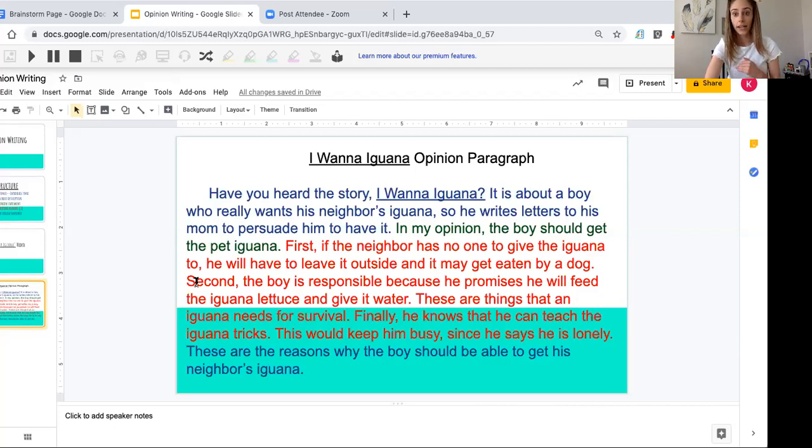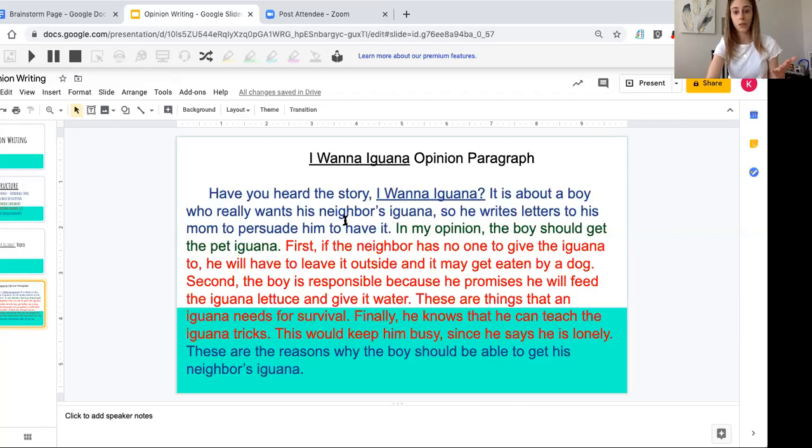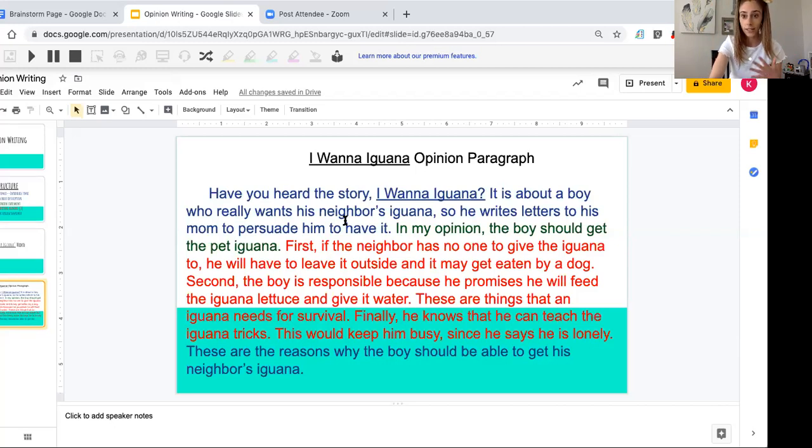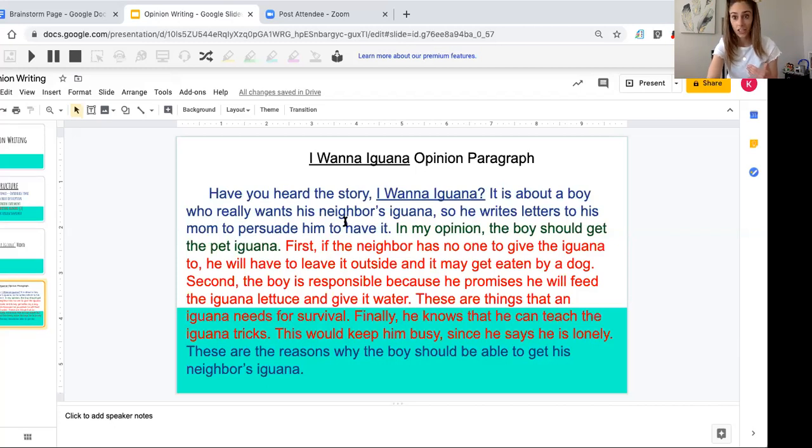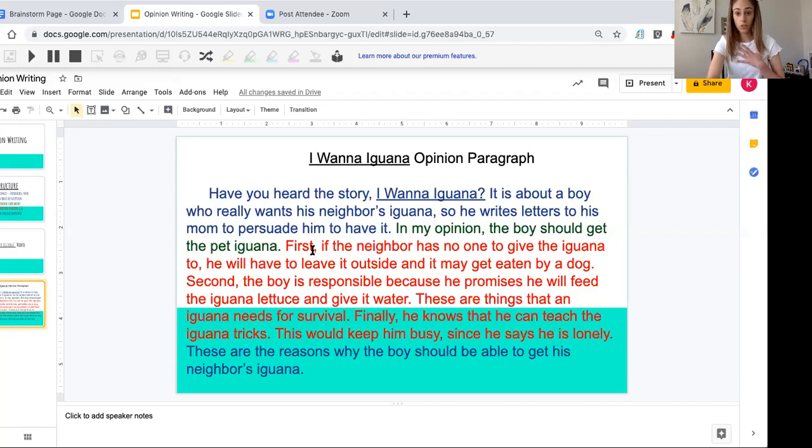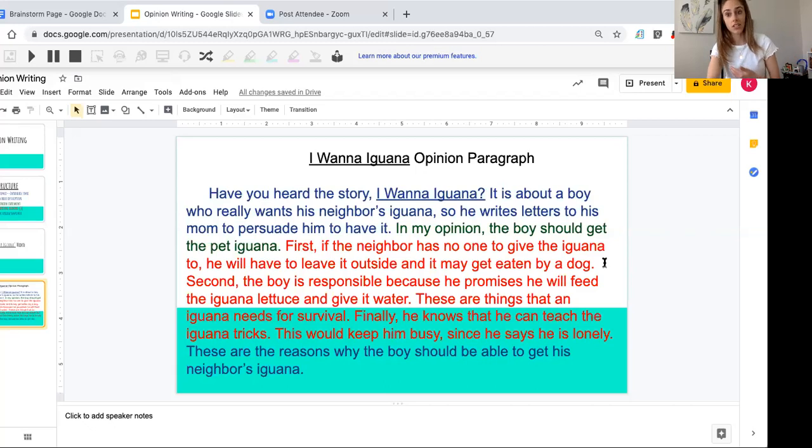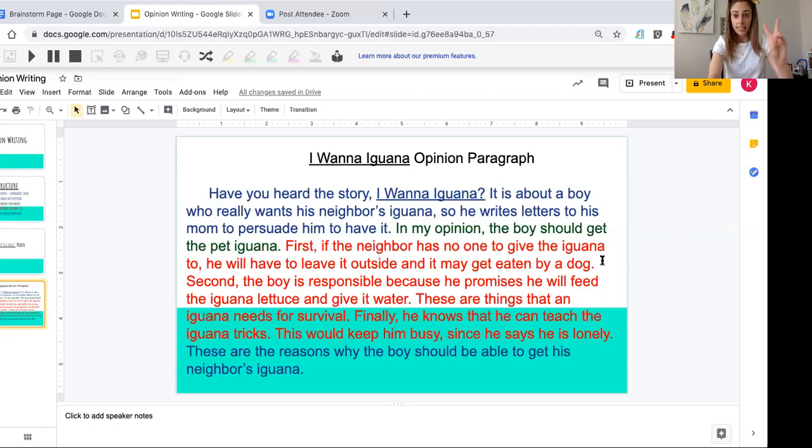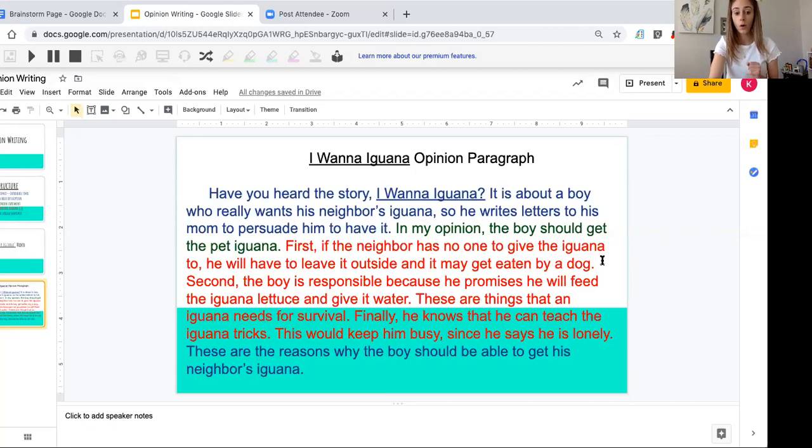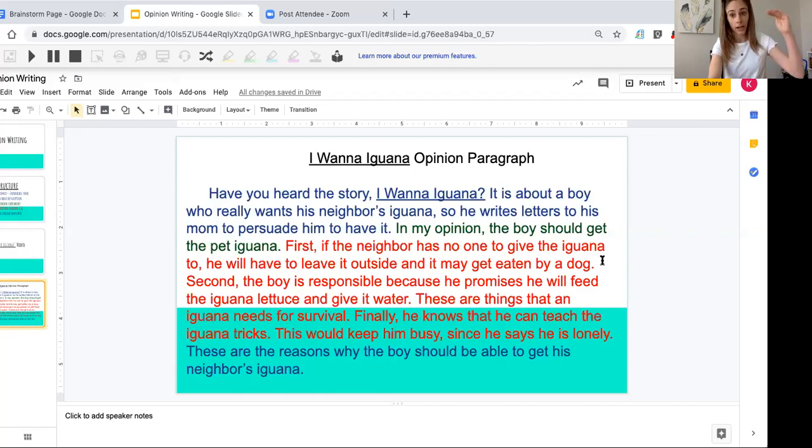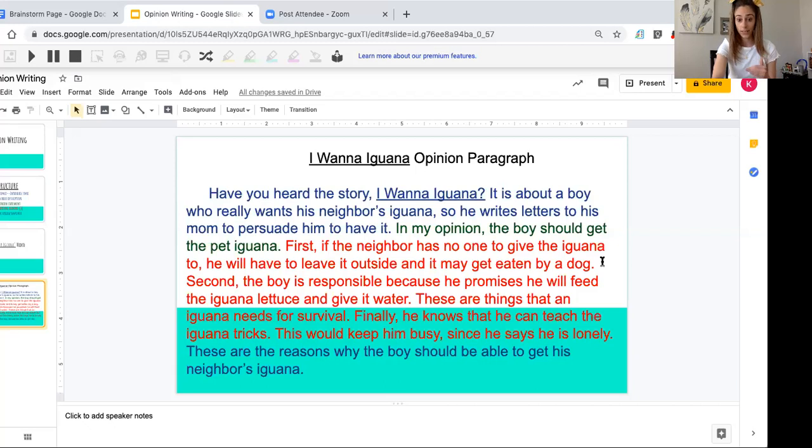Now I need to back that up. What did I see that the boy did in this book or video? What did he tell his mom? What did he do to persuade her in the end that he should have it? My ideas might be different than yours because these are my opinions. I'm starting with a transition word: First. 'First, if the neighbor has no one to give the iguana to, he will have to leave it outside and it may get eaten by a dog.' If you want to challenge yourself, you can add another detail explaining why that would not be good. Second, another transition word: 'The boy is responsible because he promises he will feed the iguana lettuce and give it water.'